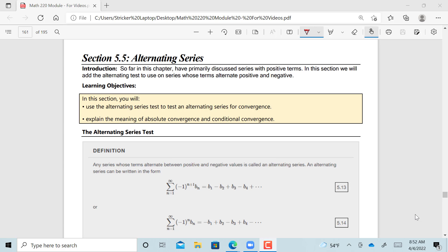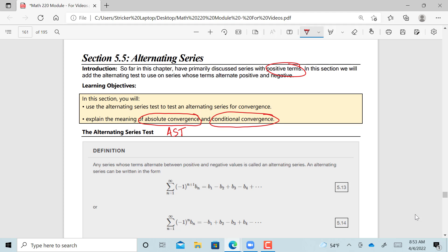This video covers Section 5.5, titled Alternating Series. What's significant about the Alternating Series Test, also called the AST, is that what we've done so far has only looked at series with primarily positive terms. The AST deals with how to tell if a series with alternating terms between positive and negative converges. In the second video, we'll define absolute convergence and conditional convergence. Let's jump into the Alternating Series Test.